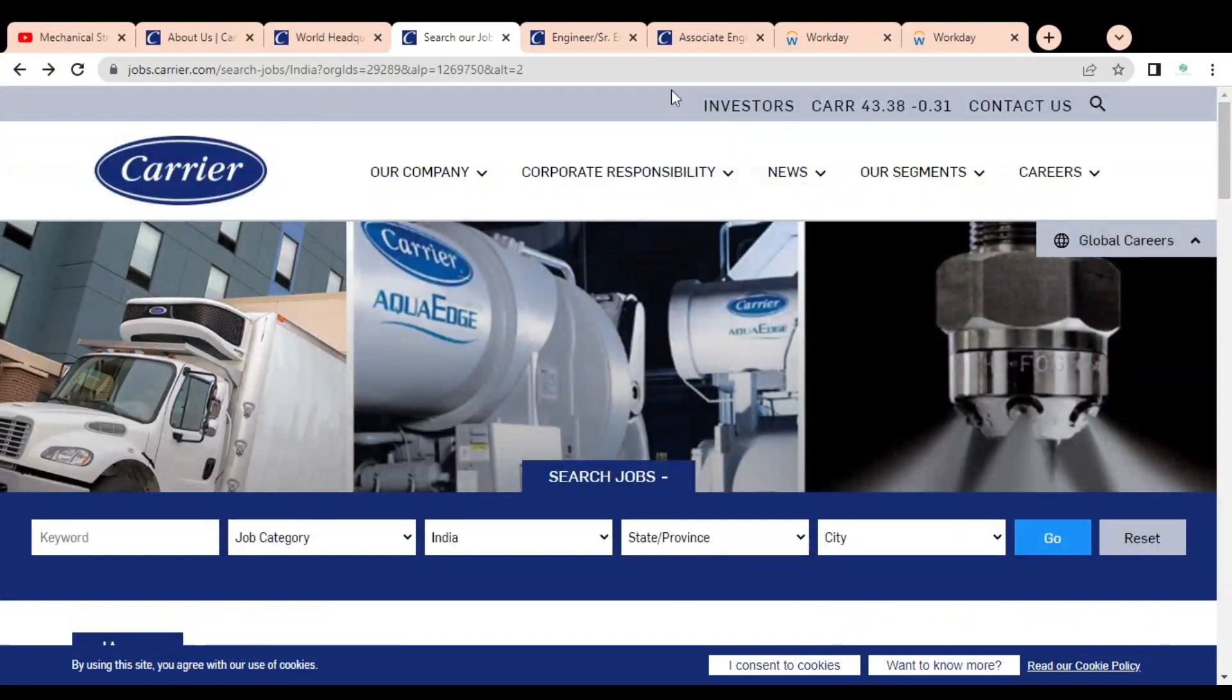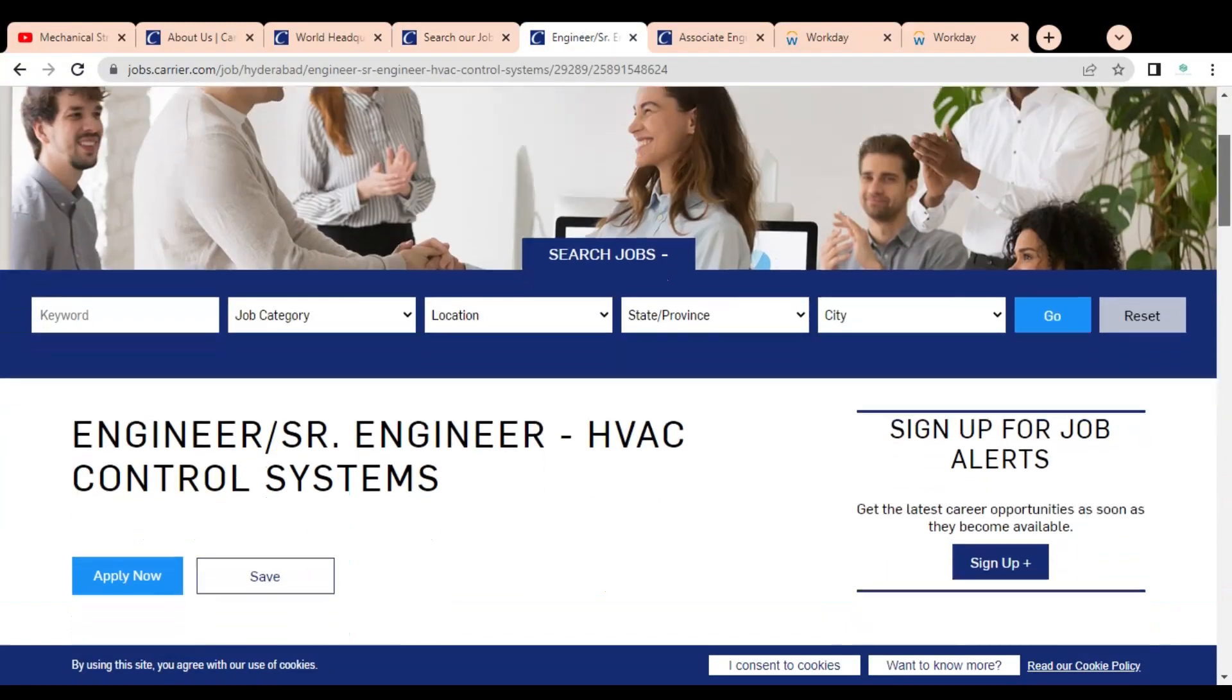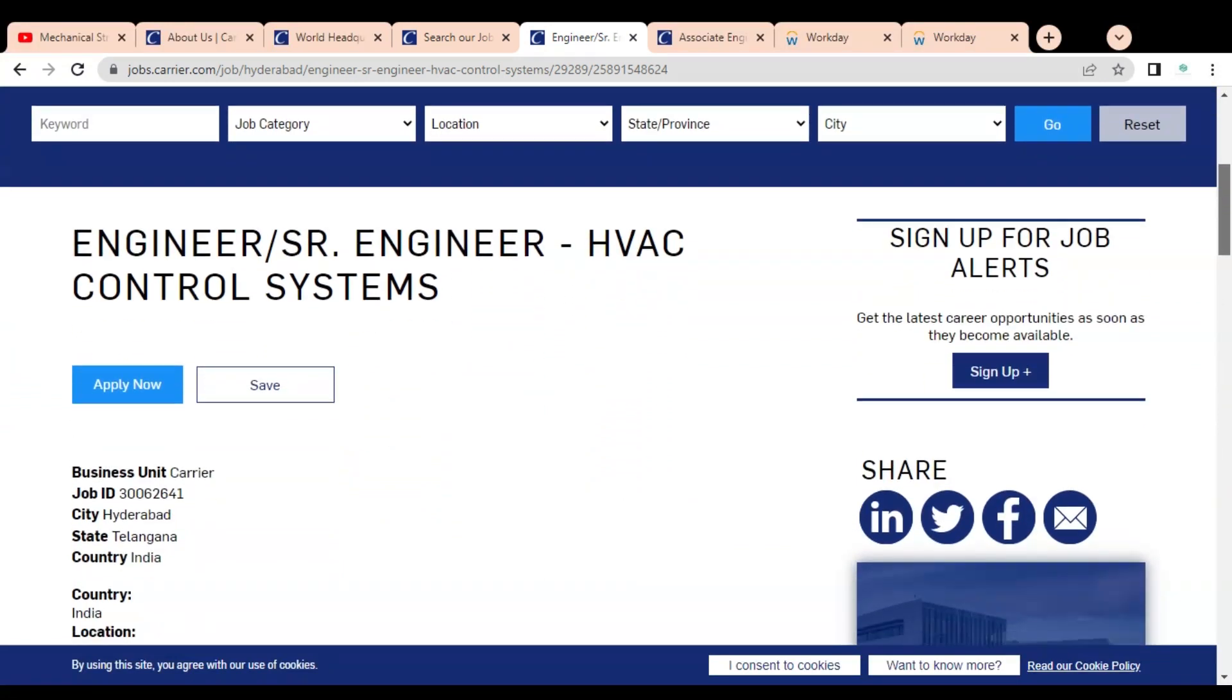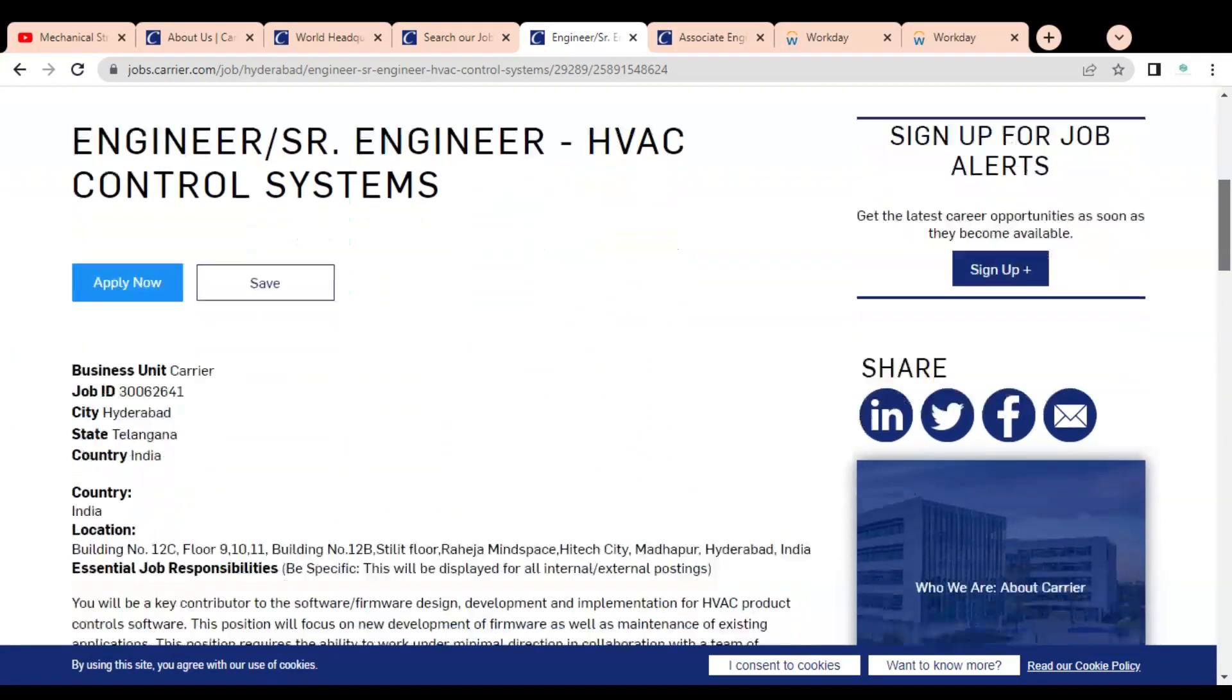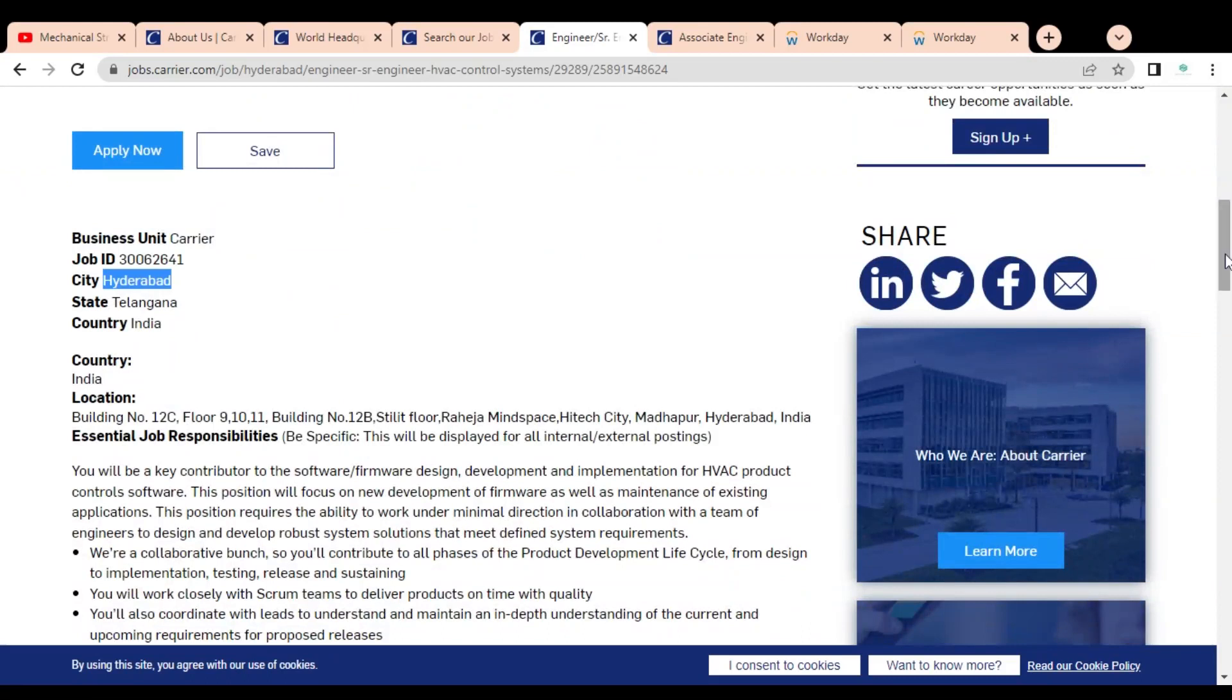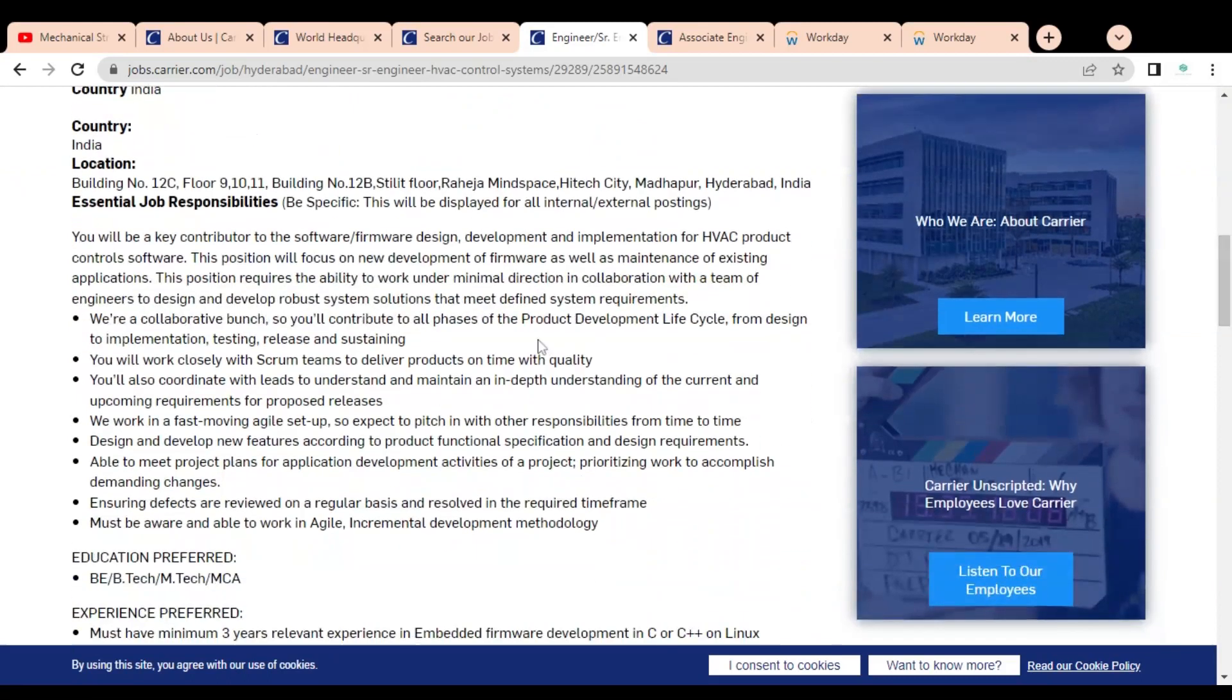The first job opportunity available is for engineering senior engineer for HVAC control system. This job is available for Hyderabad, Telangana location. You can see some job responsibilities are given here.